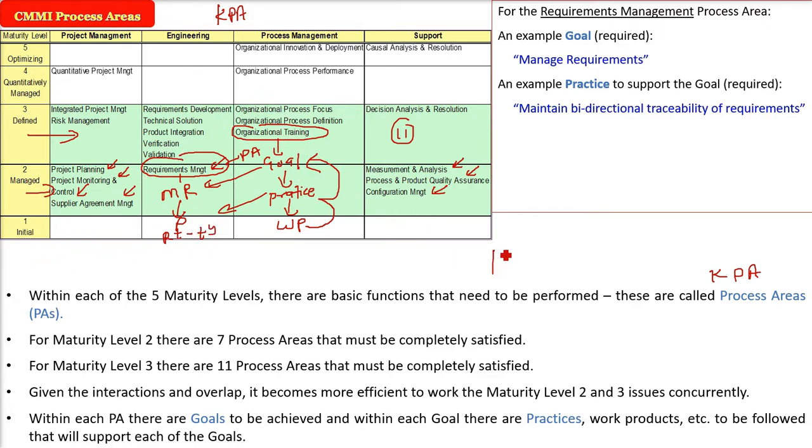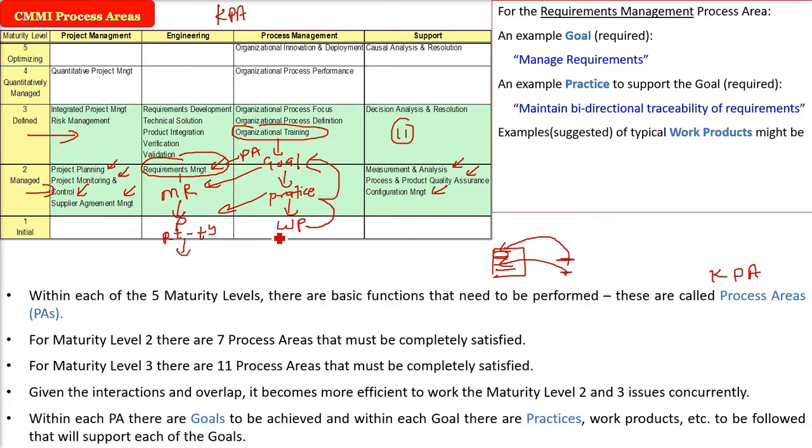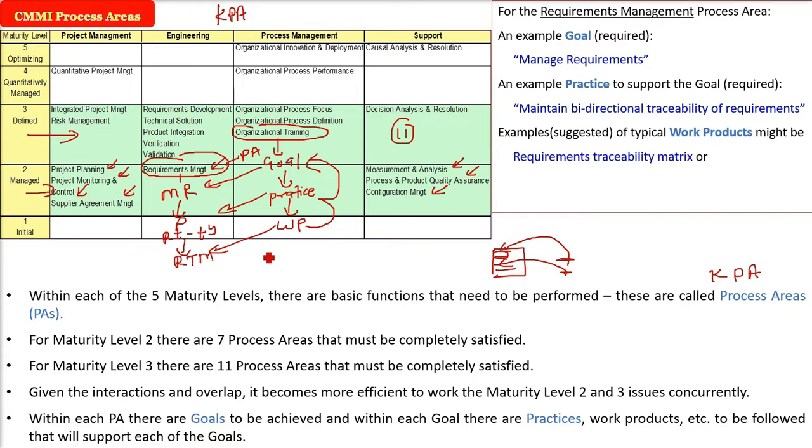If you have done things, there are requirements, you should be able to trace everything back to these requirements. Traceability should be there. So, what will be the work products? By this practice, the output result will be the requirements traceability matrix or the requirements tracking systems.